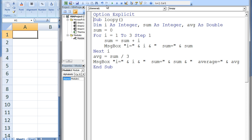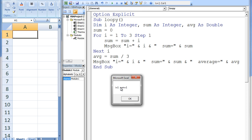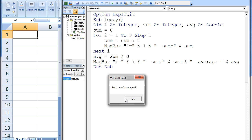When we run the program, four message boxes appear. The first message box states i equals 1, sum equals 1. The second message box states i equals 2, sum equals 3. The third message box states i equals 3, sum equals 6. And the fourth message box states i equals 4, sum equals 6, average equals 2. Let's explore why these values appear.